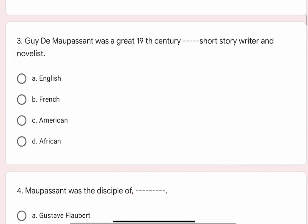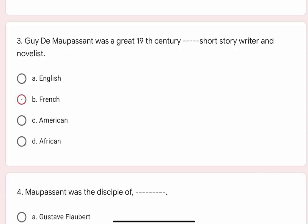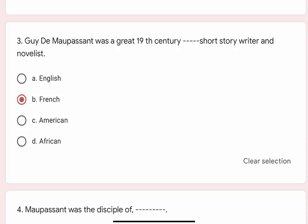Question 3: Guy de Maupassant was a great 19th century blank short story writer and novelist. Options are A. English, B. French, C. American, D. African. Correct option is B. French.